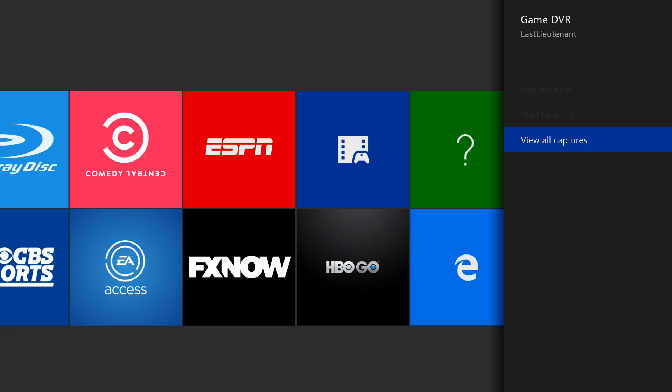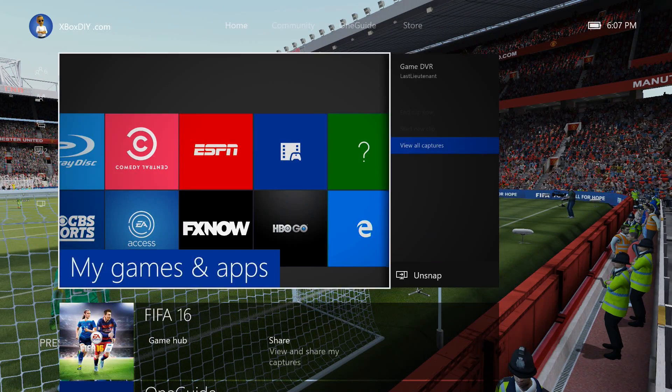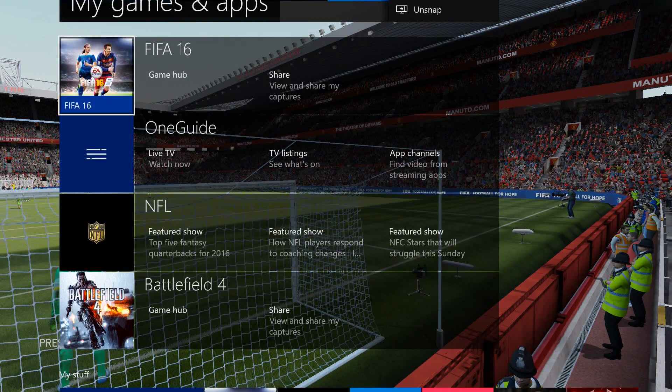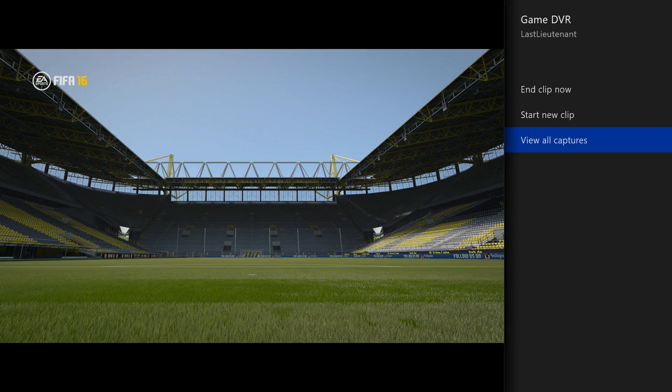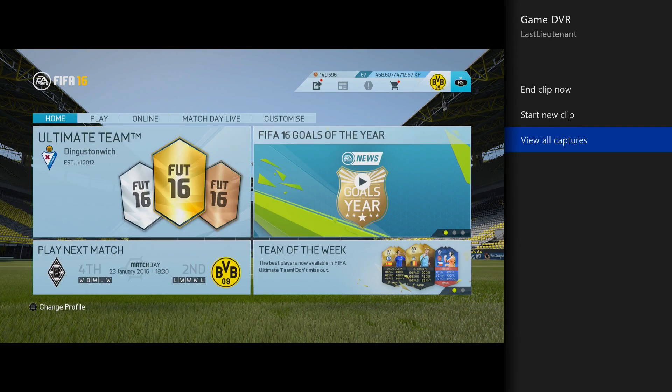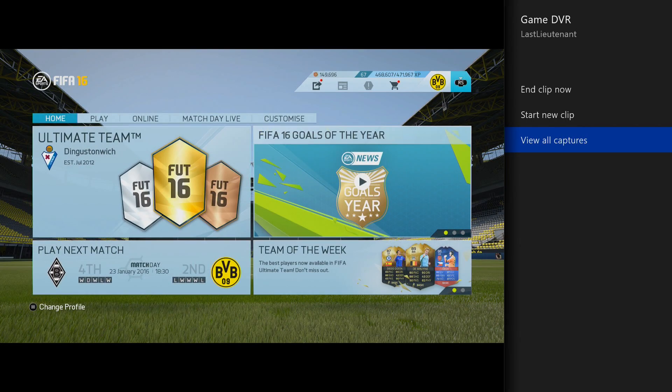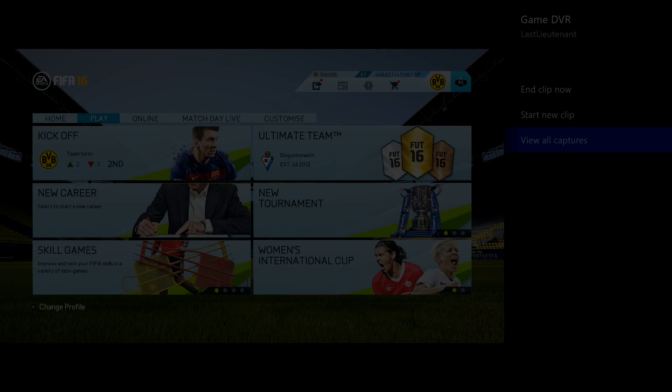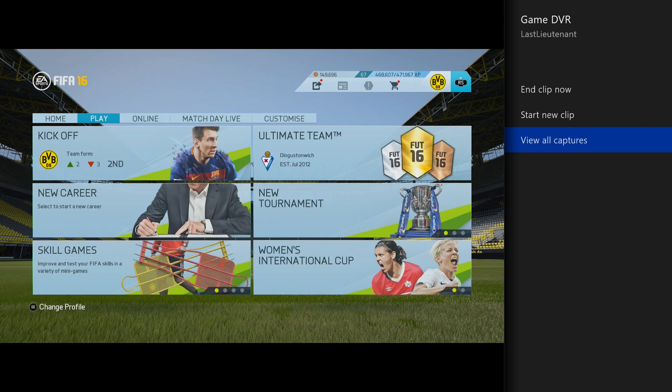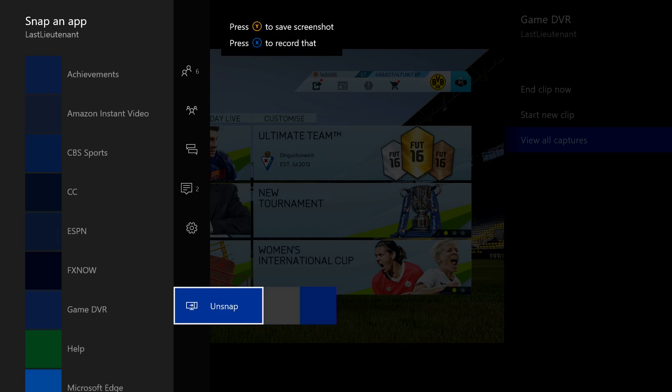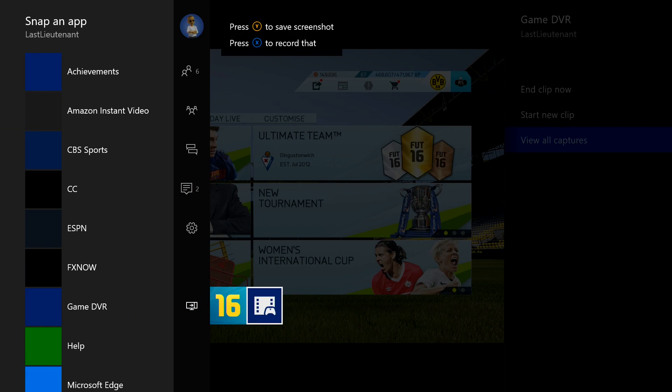For some reason it's not showing up for me. I think I have to go back to FIFA. Yeah, there we go. If you snap over to that right side and select "end clip now."